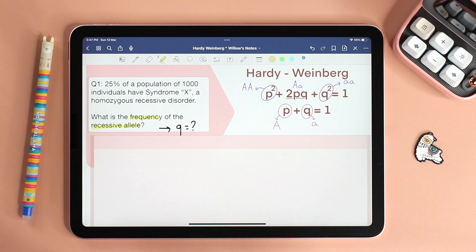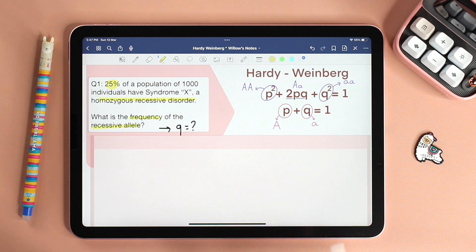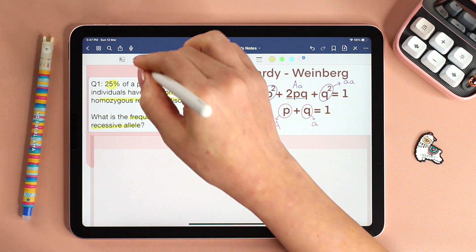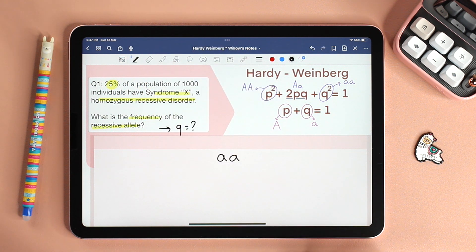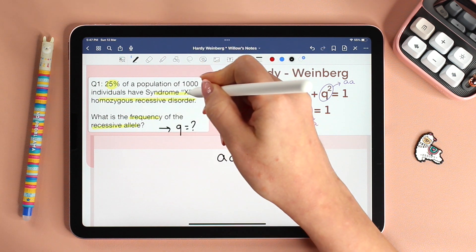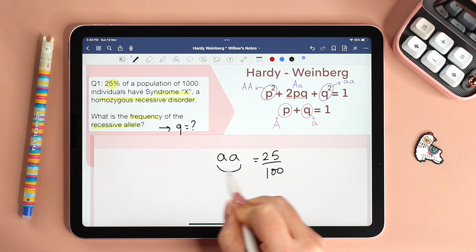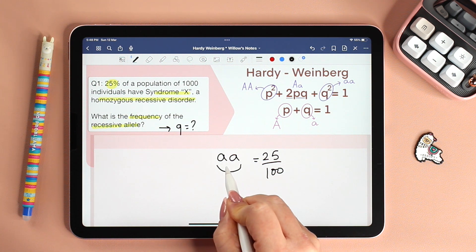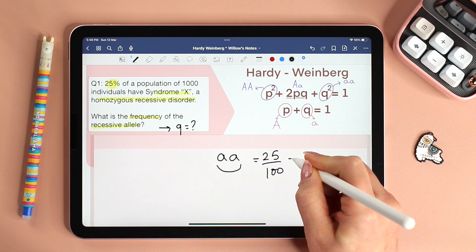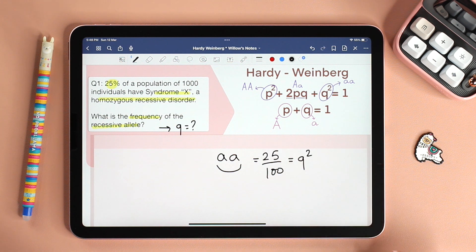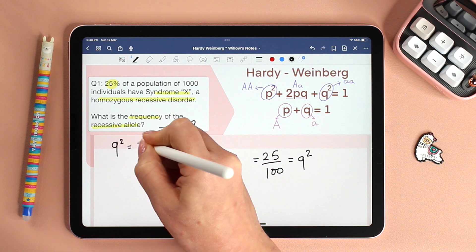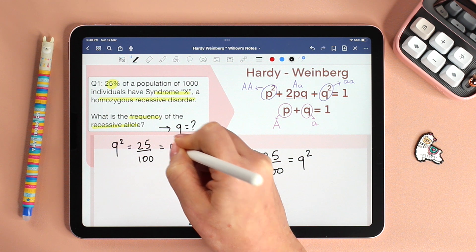Now go back to the question and see what are the givens. 25% of a population of 1,000 individuals have syndrome X, which is a homozygous recessive disorder. For individuals to have syndrome X, they need to be homozygous recessive. The frequency of individuals in this population that have syndrome X is 25%. So our given is the frequency of homozygous recessive individuals, which means we are given Q squared. Write that down: Q squared equals 25%, which means 0.25.